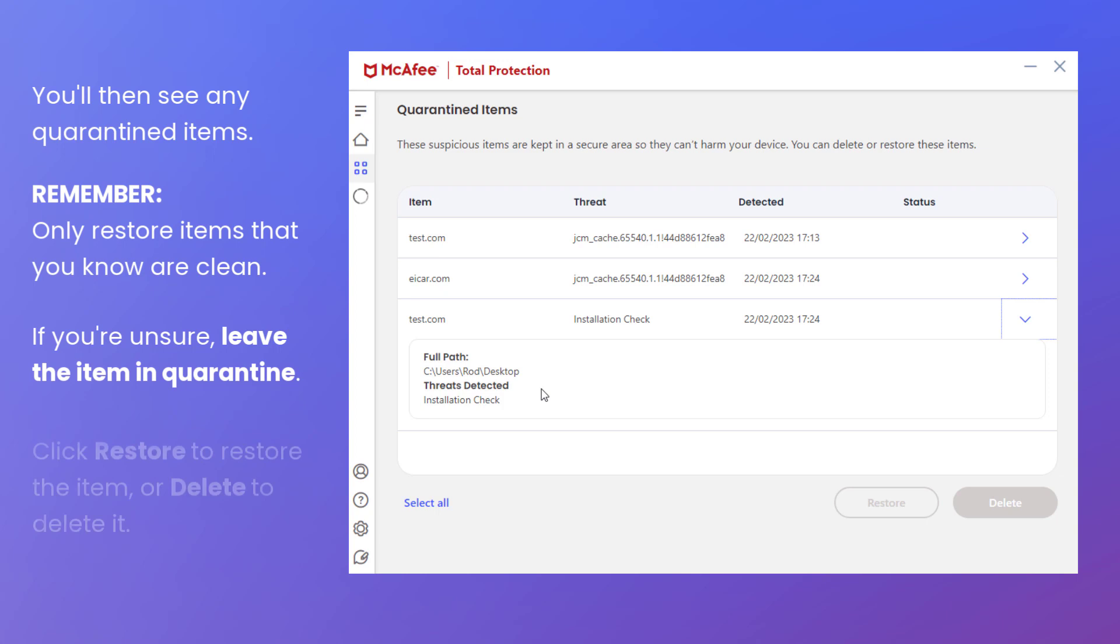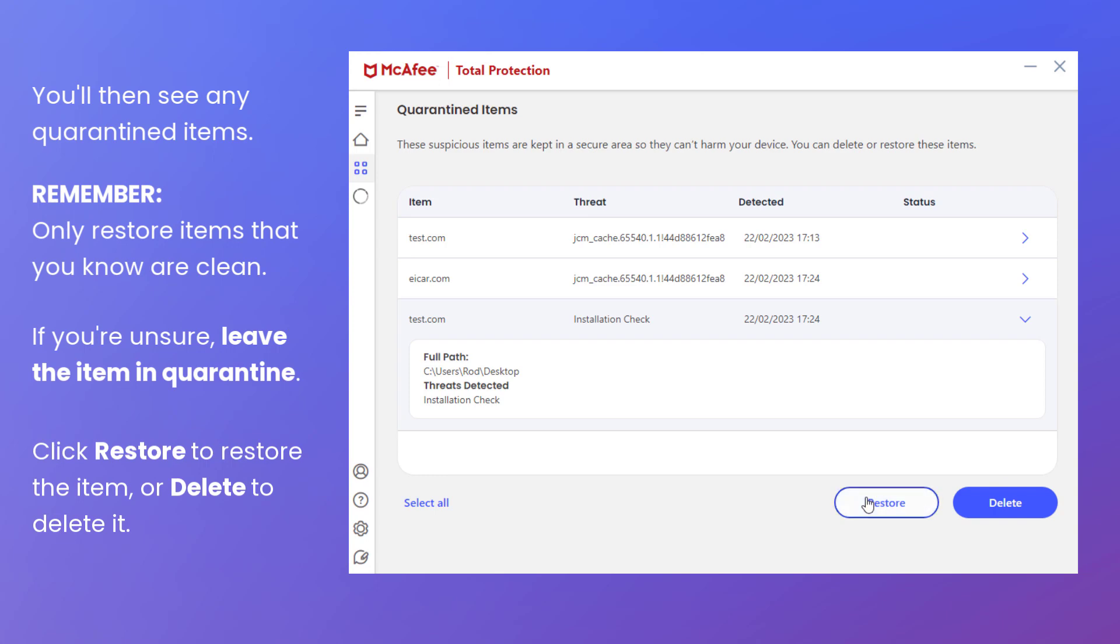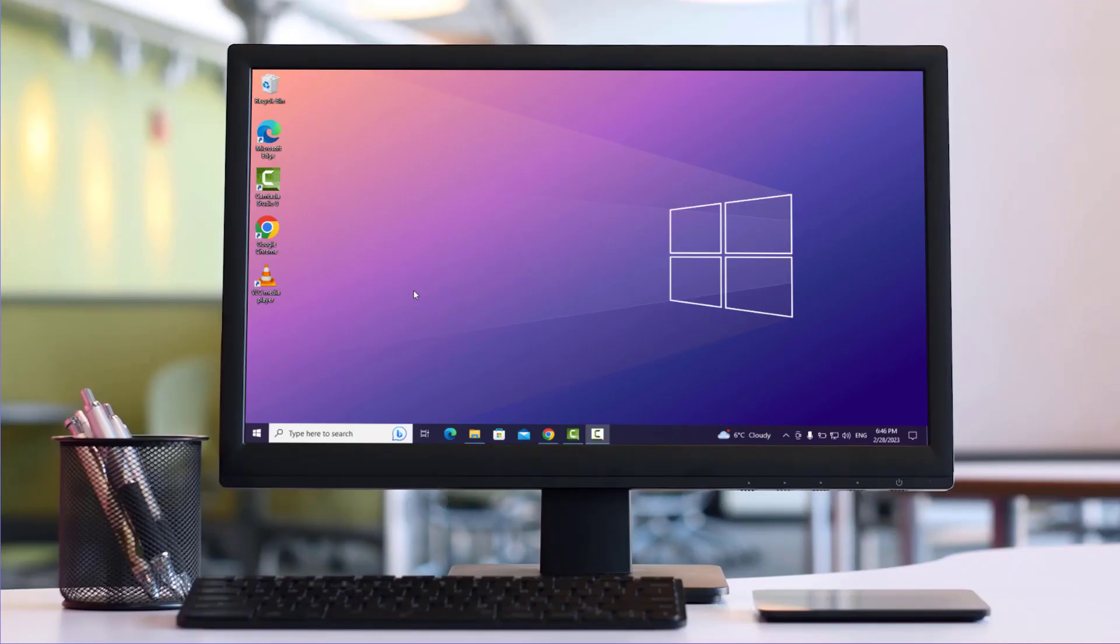Select the file that you want to restore and then click Restore. You can also click Delete to delete items if you're sure you no longer want them. If you click Restore, the file is removed from quarantine and put back in its original location. You can then try your app that stopped working to verify that it works again as expected.